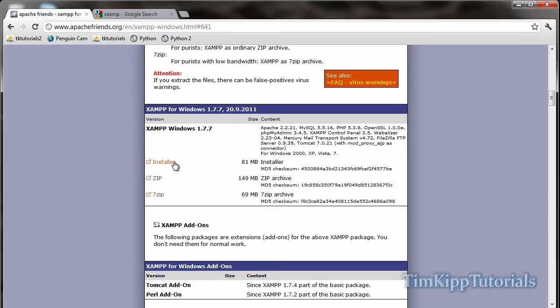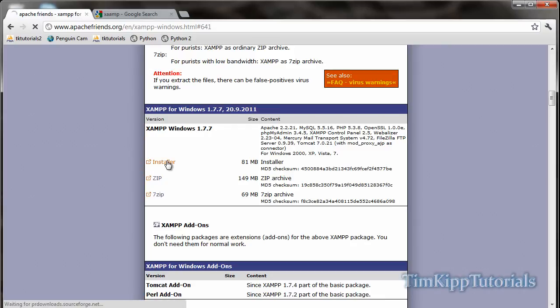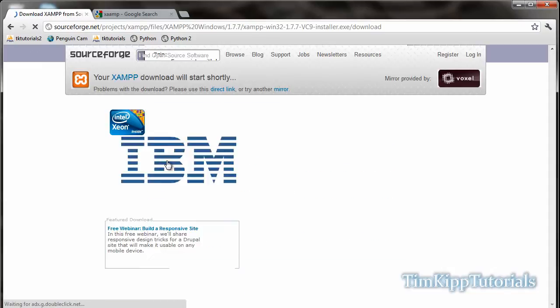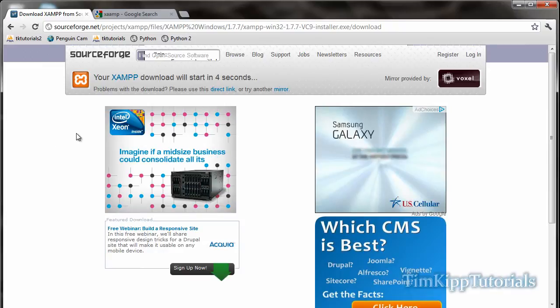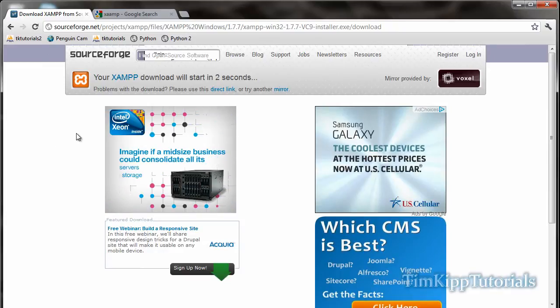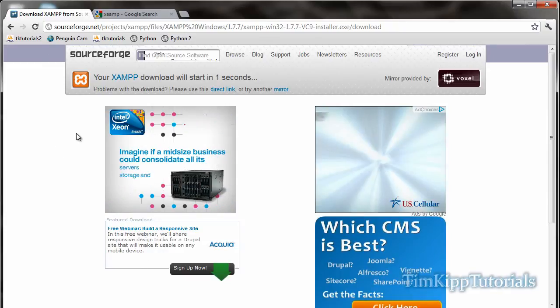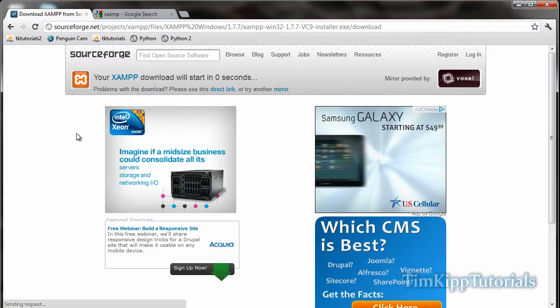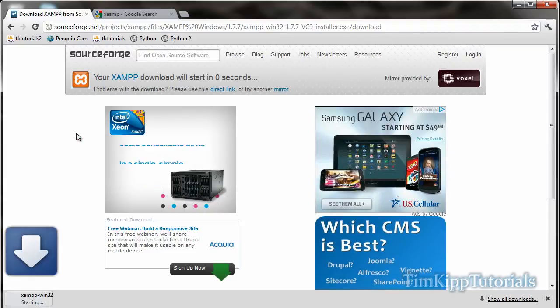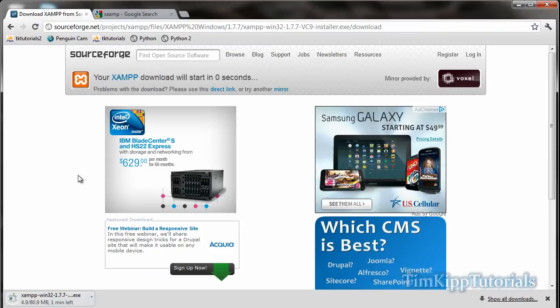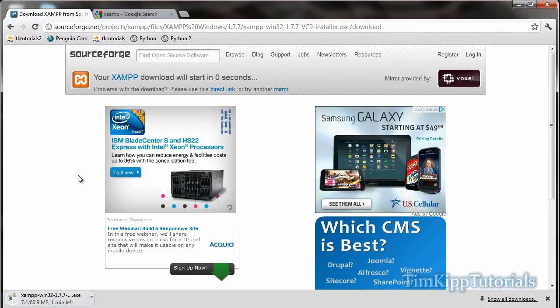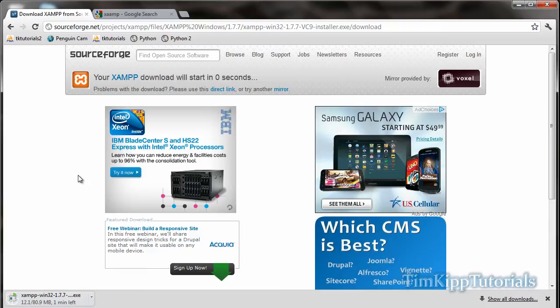You can download the installer, the zip file, or the 7.zip file. I'm just going to use the installer. Click that to start the download and wait for that to happen. It's about 80.9 megabytes so it'll take just a second to download, probably a couple minutes depending on your internet connection speed. I'll pause the video until I have everything downloaded.